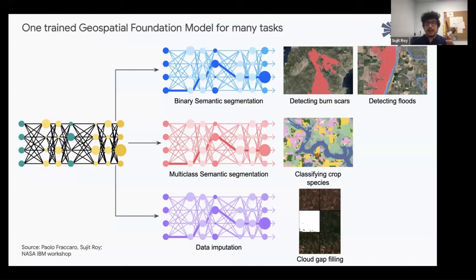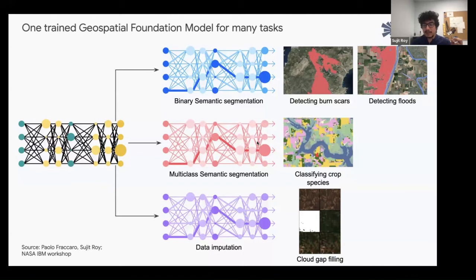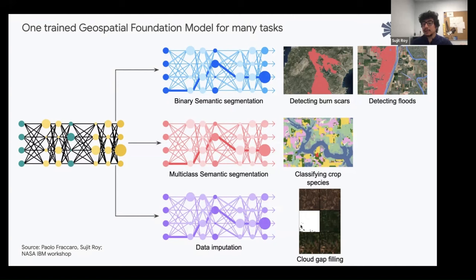The idea is that one trained geospatial foundation model can be used for multiple downstream tasks. For binary semantic segmentation, you can detect burn scars, floods, etc. For multi-class semantic segmentation, the same model can classify crop species — say 10 crop species. Similarly, fine-tuning the same model can handle data generation tasks, such as cloud gap filling: given images at T0 and T2, ask the model to fill in T1, so it performs generation.